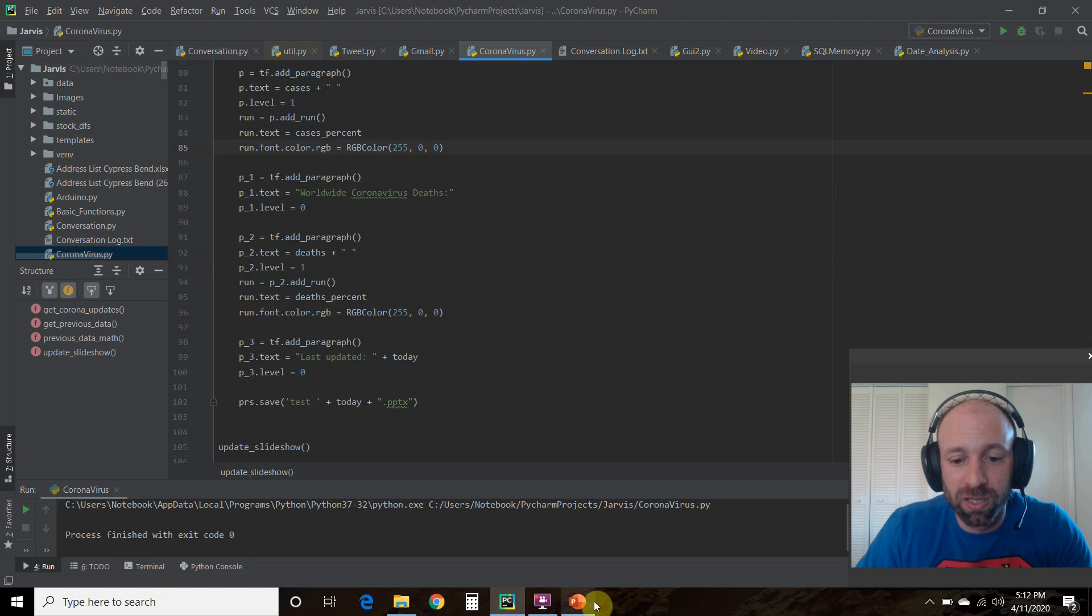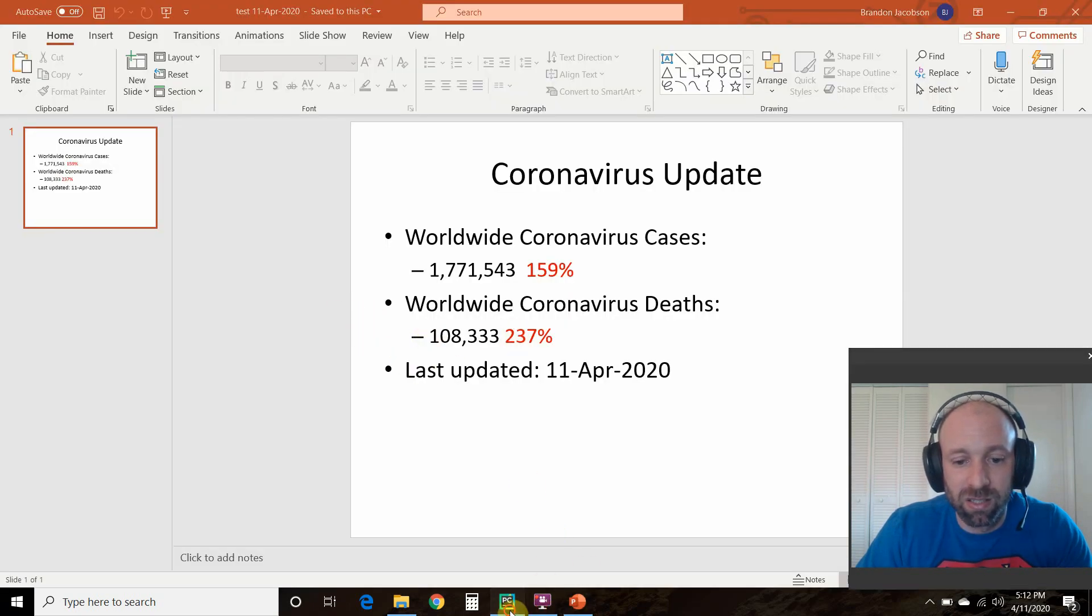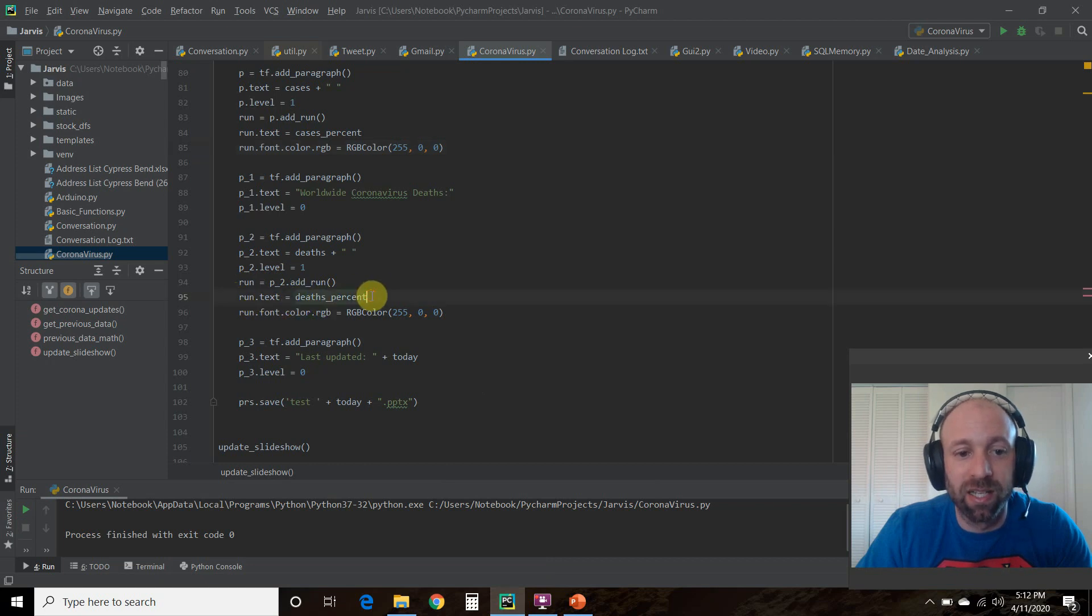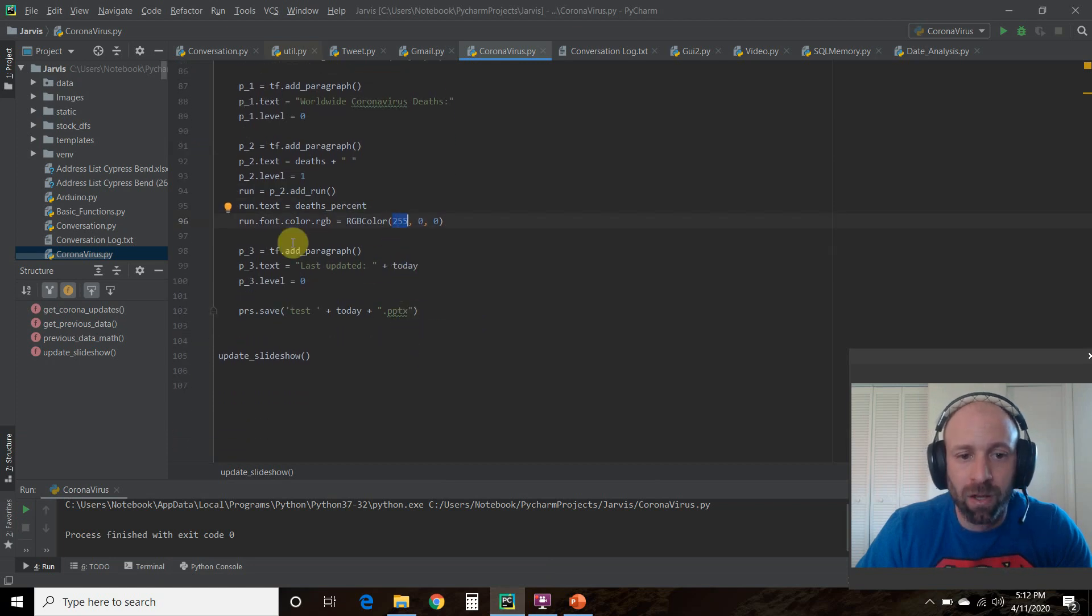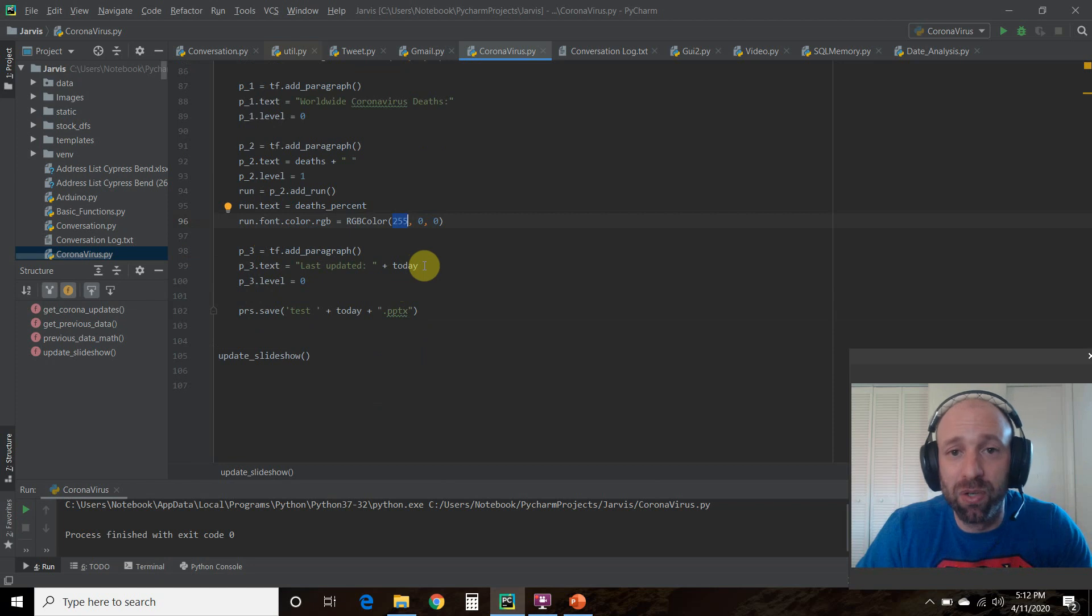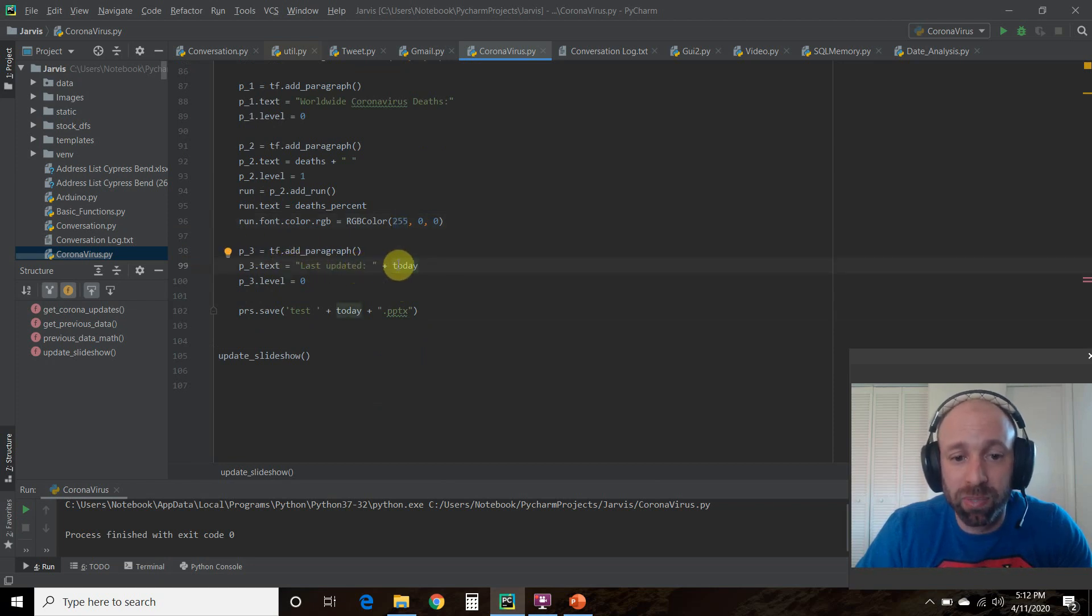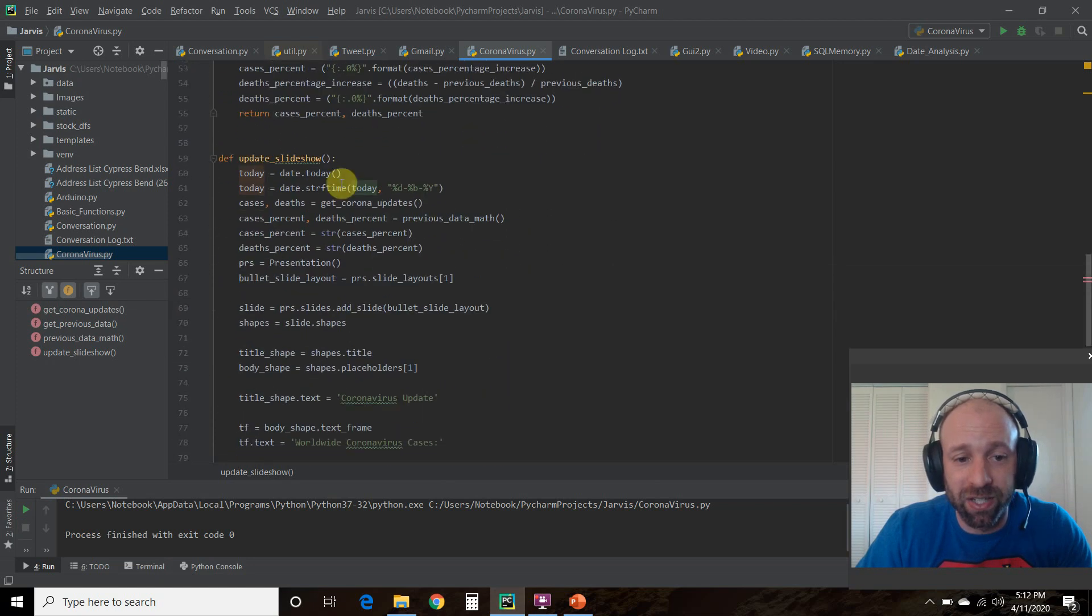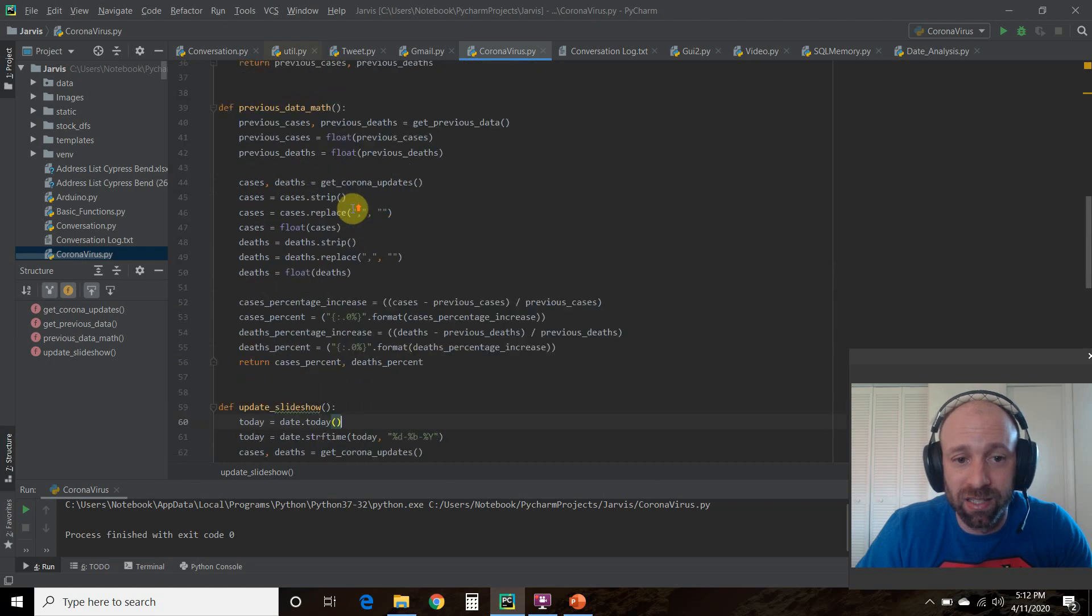No change here. Then we did the same thing to our deaths percent. So p2 is this, deaths. Then we're going to run equals p2.addrun. Then that run.text is going to be the death percent. Then we're going to change the font into a red font. Then we added a new paragraph. So this is new from the first video. So we're going to say last updated plus today. And we created that here. Today equals date.today. And you'll need the from date time import date.